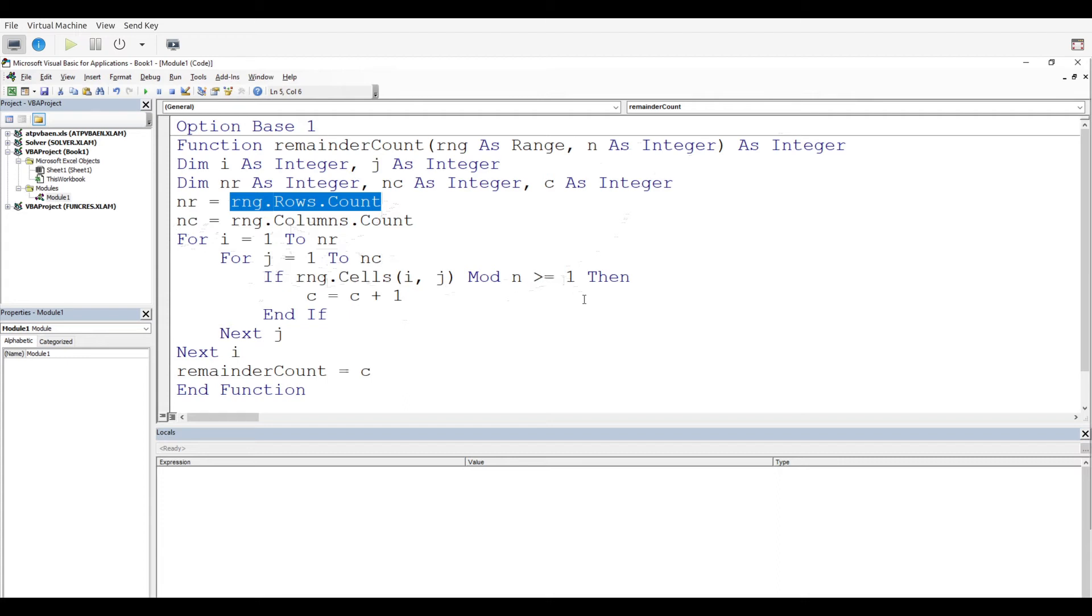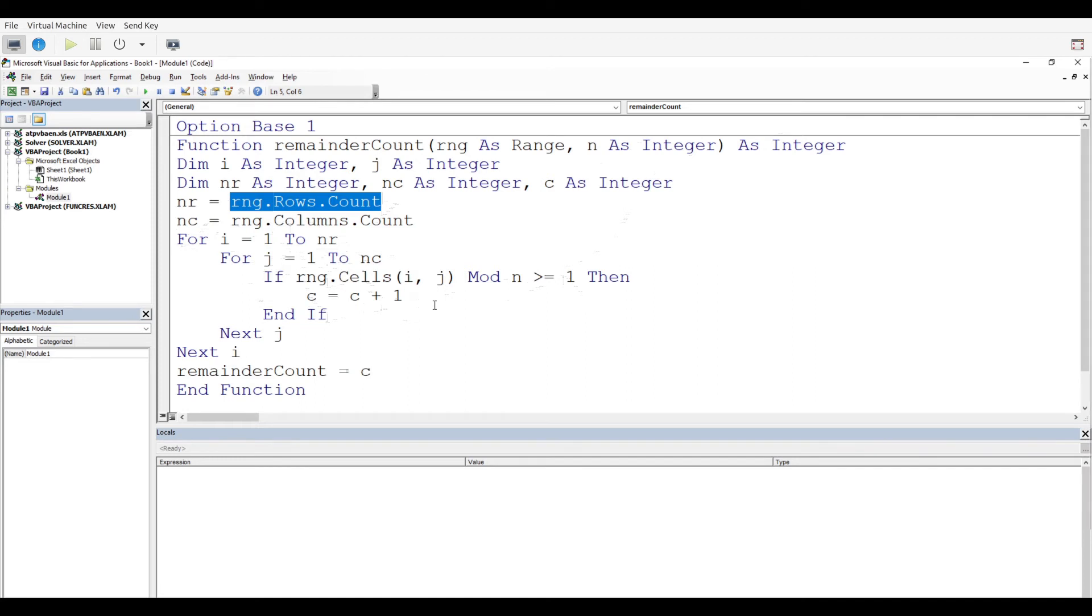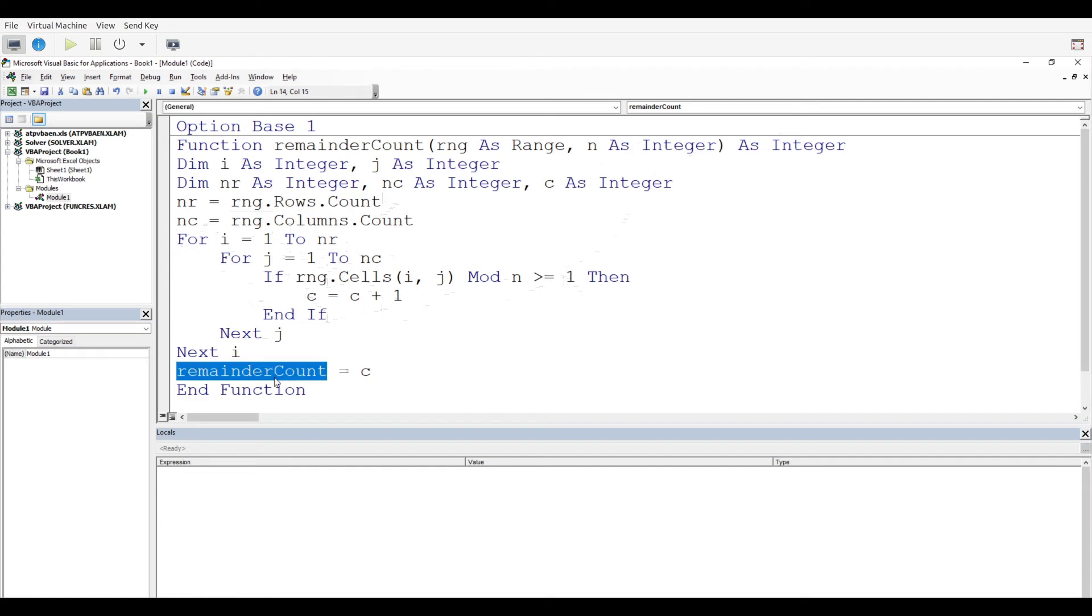While that's going on, j to nc for the number of columns. It's going to look at the range of cells i and j. When the modulus - the modulus is the remainder we've talked about - when that is greater than or equal to 1, then we're going to increase our c variable by 1. When you want to get the output of your function, the output is going to be set to c, and then we end the function.